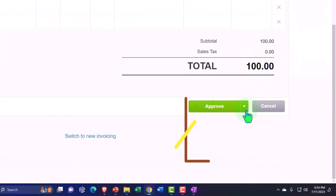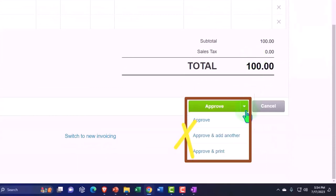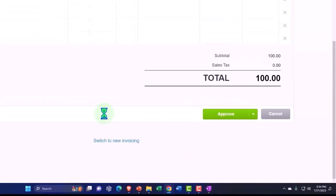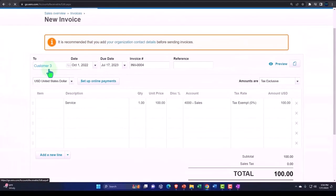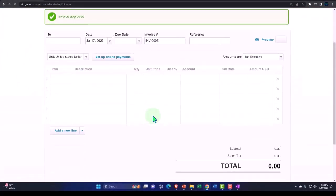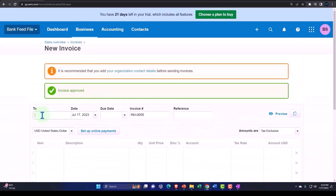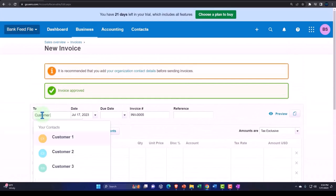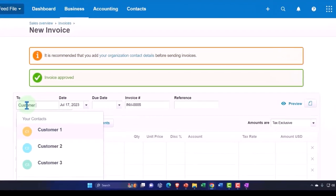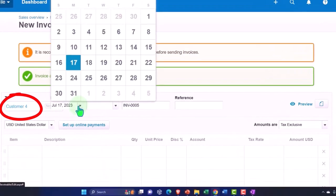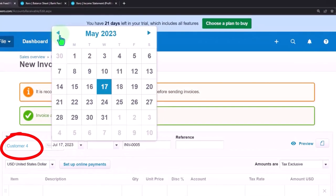Let's say we're going to approve it and add another. Approve it and add another. And let's say this is customer number four. We'll say customer number four to make a new customer. And let's say this also happened in October.